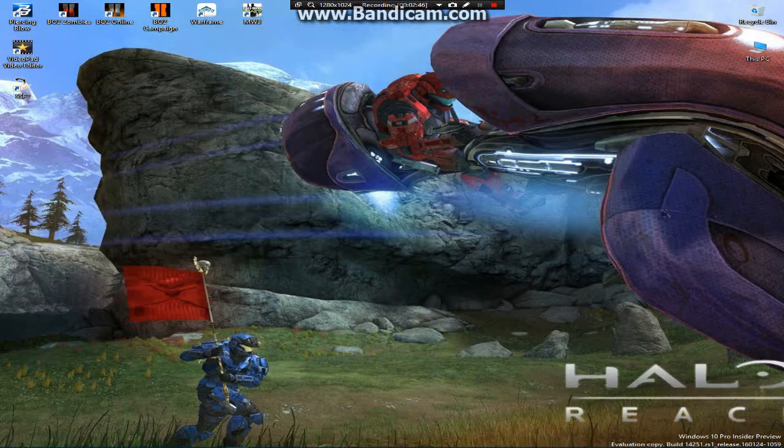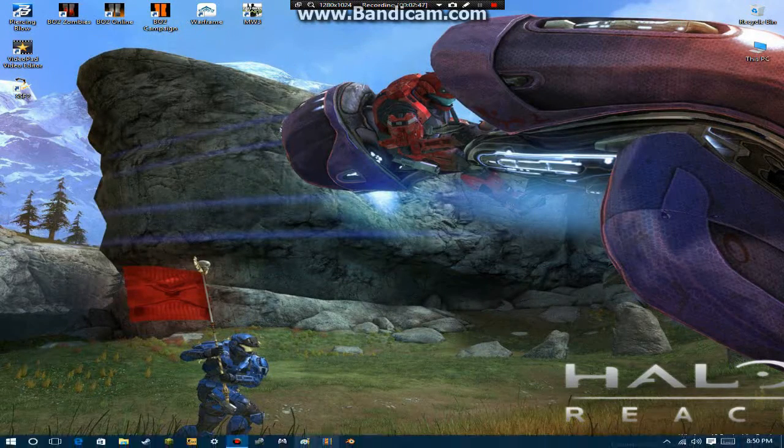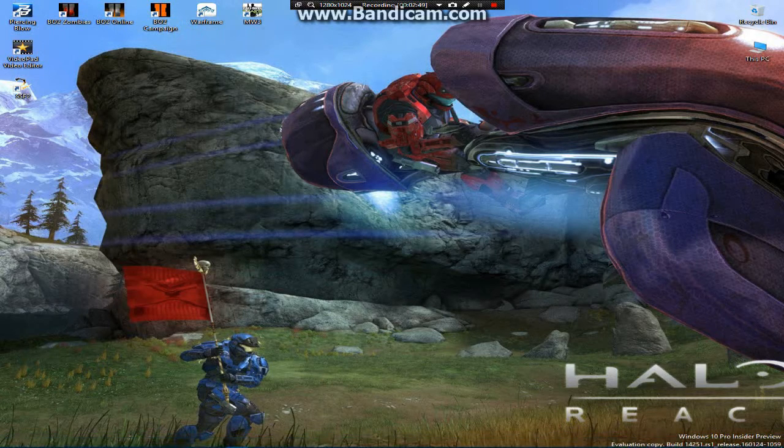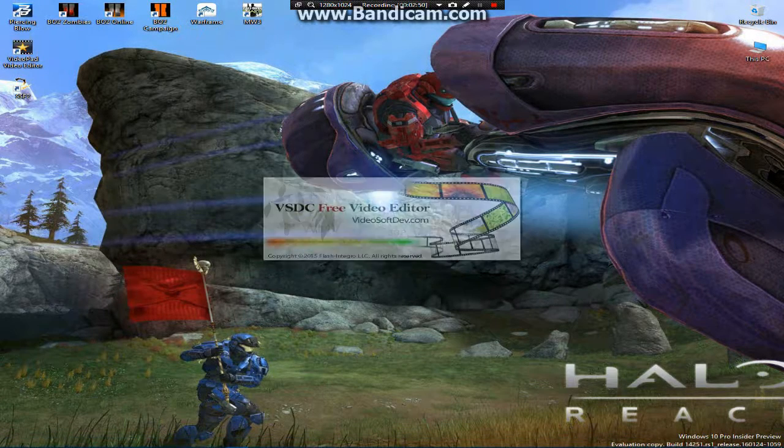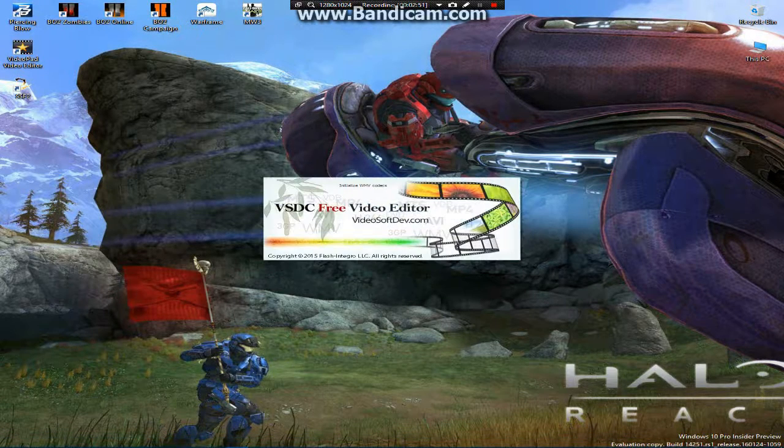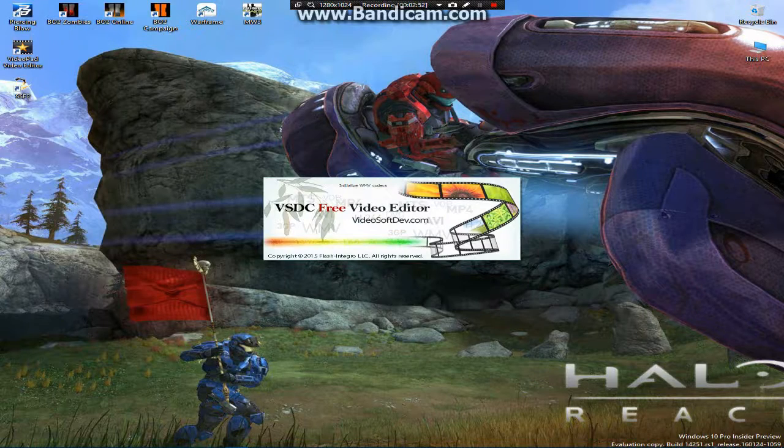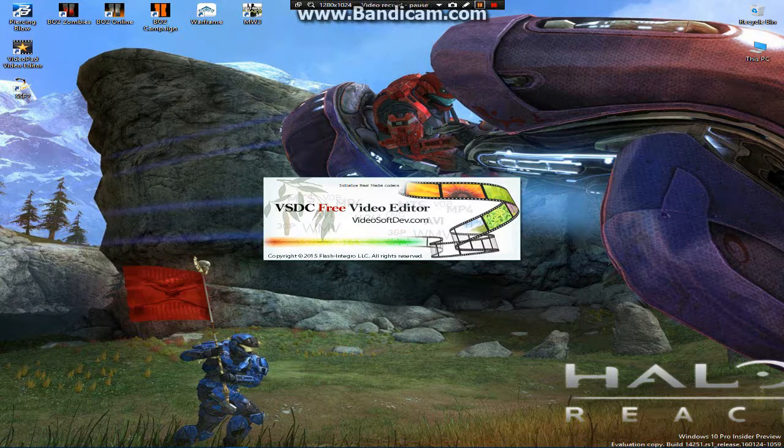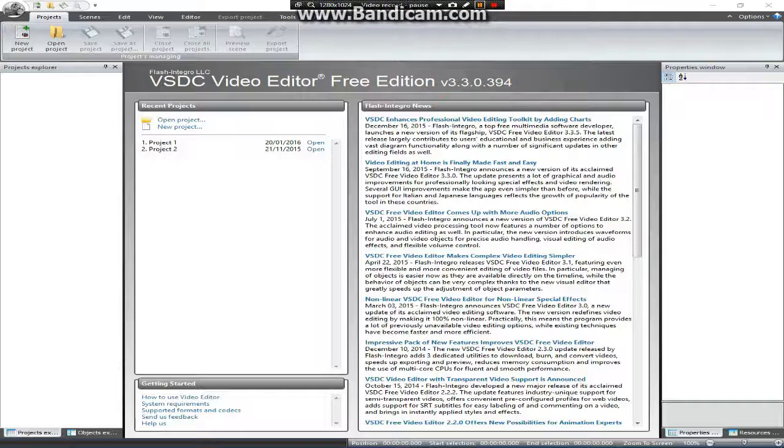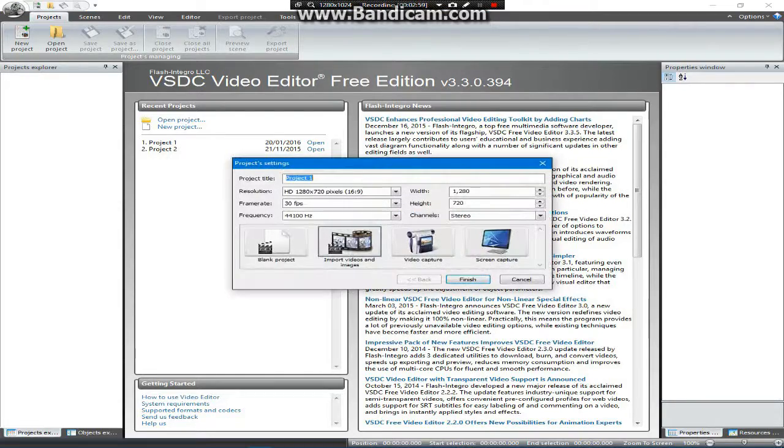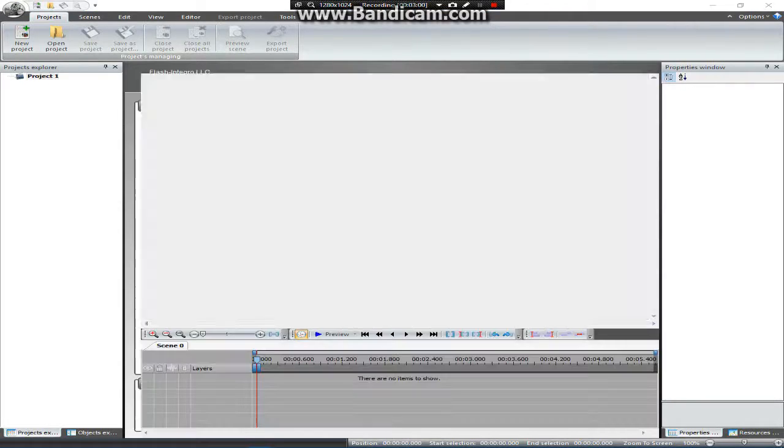Once you exit out of it, you should be opening up any editing software. In this case, I'm using VSDC, the free video editor I'm going to use in this video. I'm going to go ahead and let it load up. All right guys, so my thing has loaded up already. Now what I'm going to do is go to a new project.